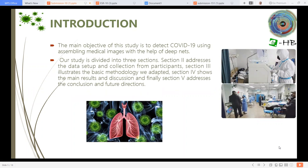Our study is divided into three sections. Section 2 addresses the data setup and collection from the participants. Section 3 illustrates the methodology we adopted. Section 4 shows the main results and discussion. And finally, Section 5 addresses the conclusion and the future directions.